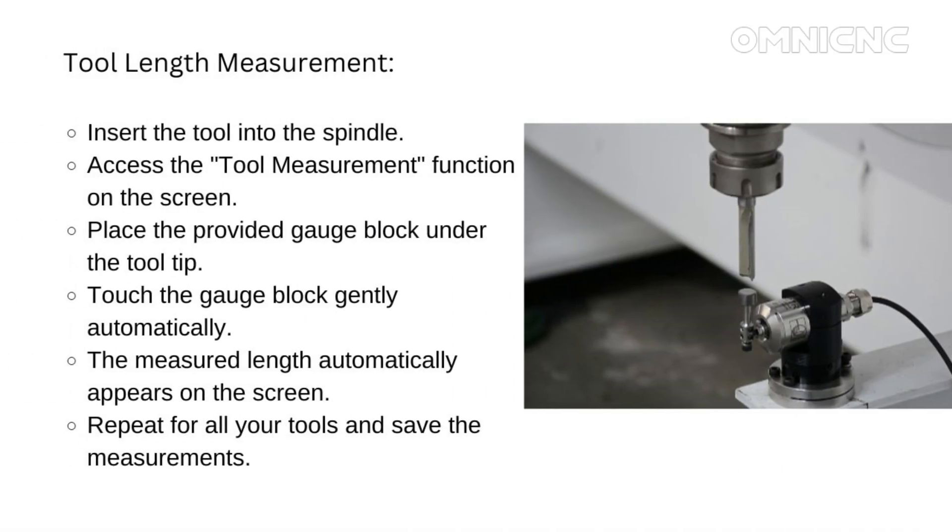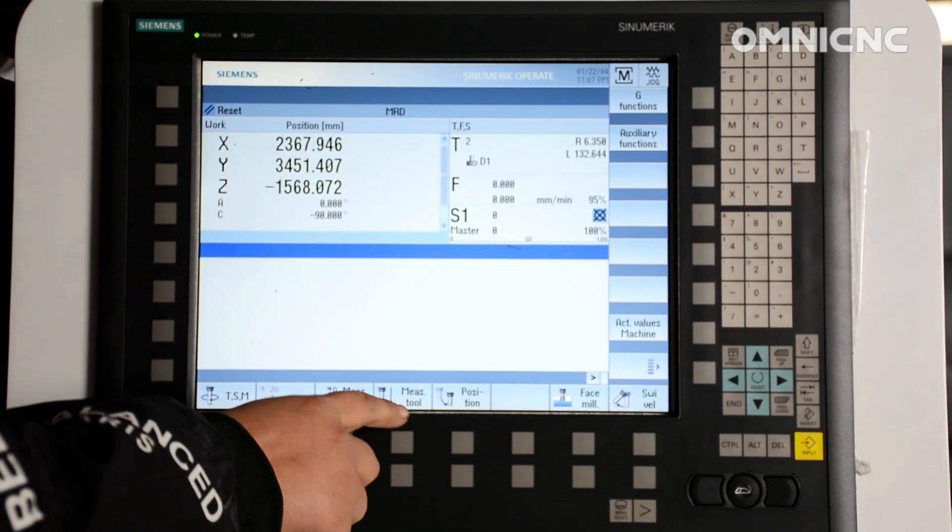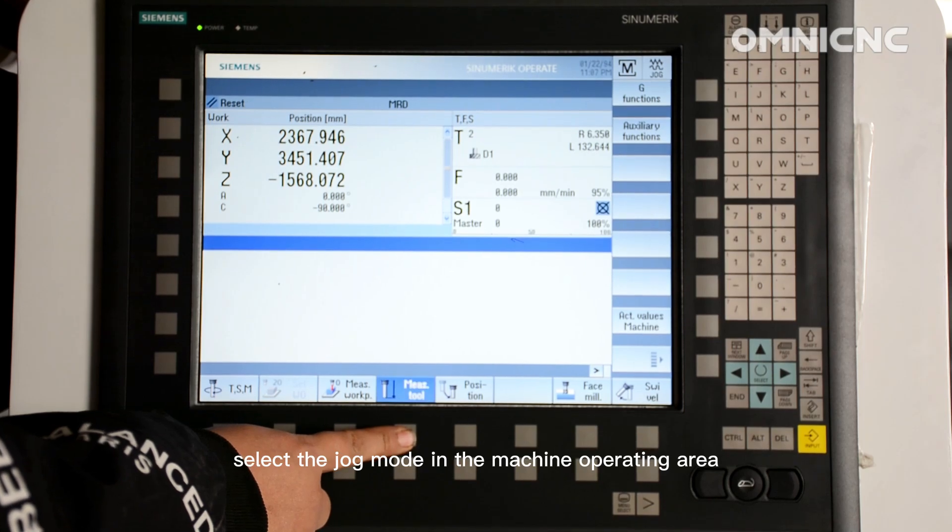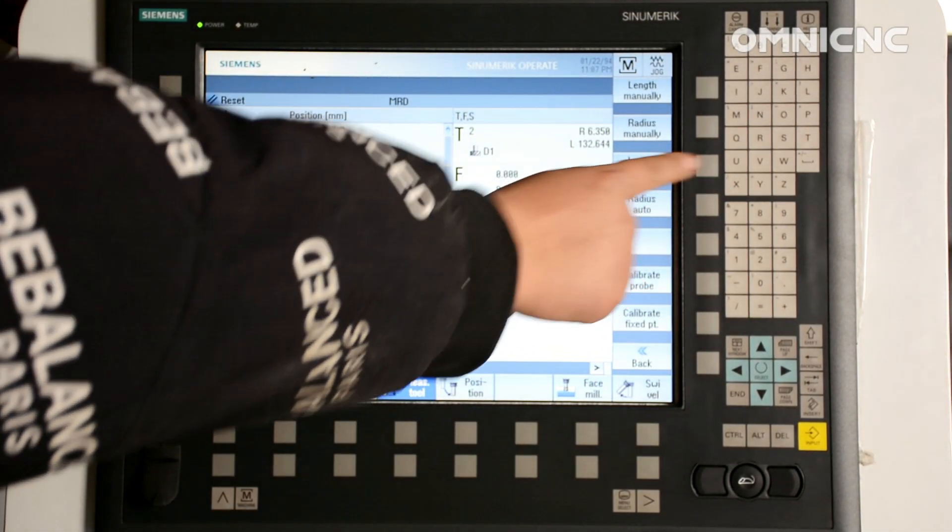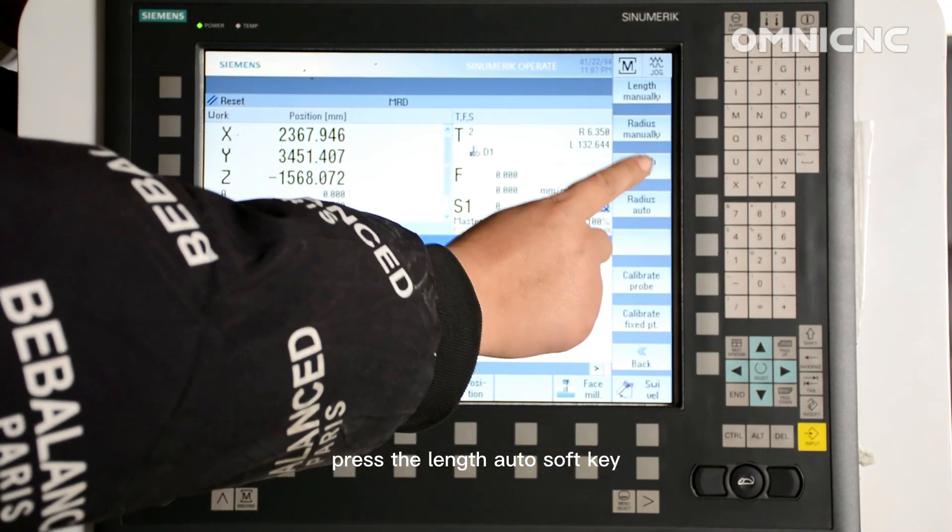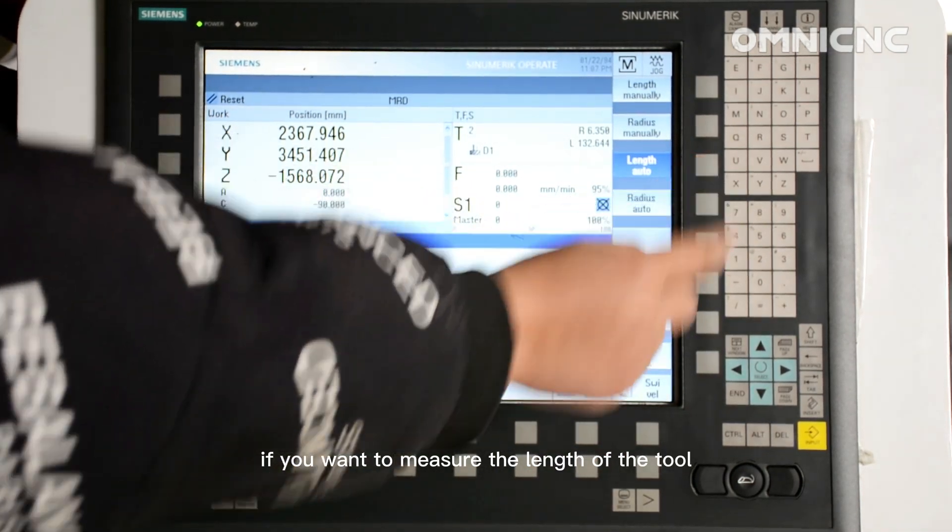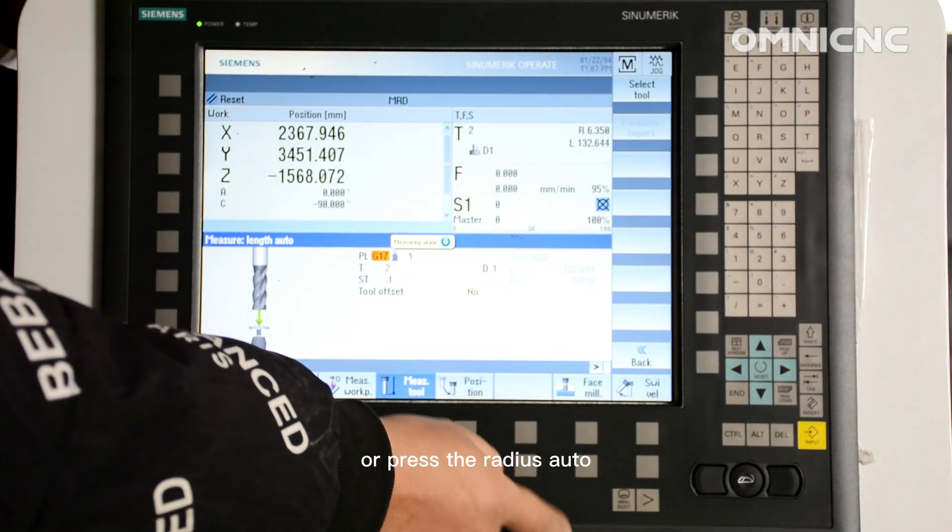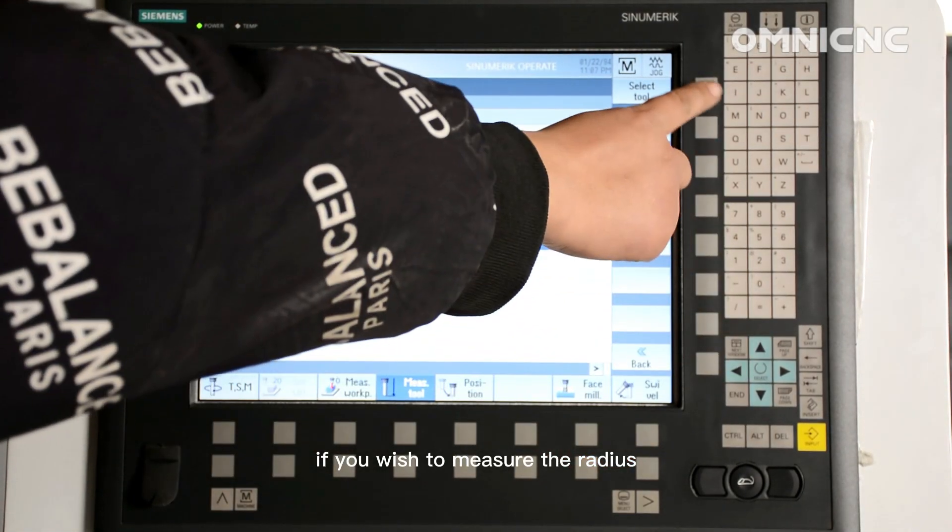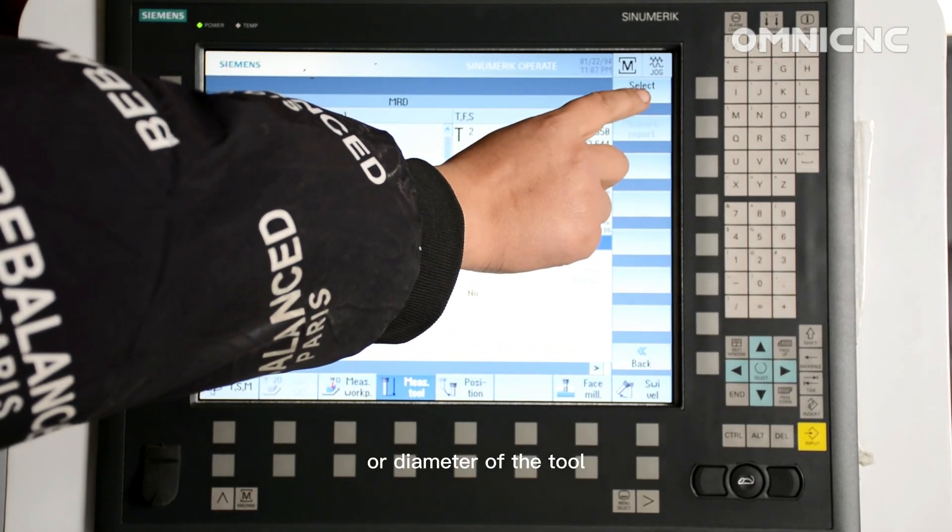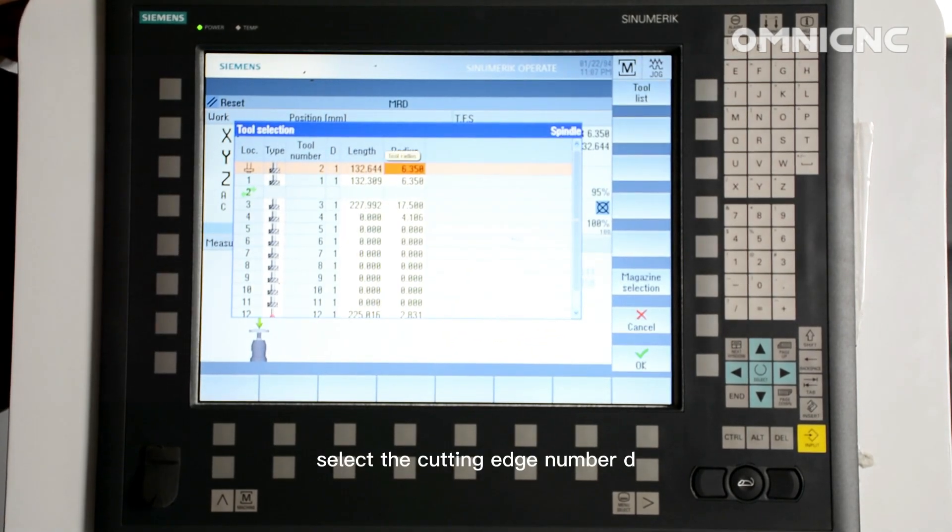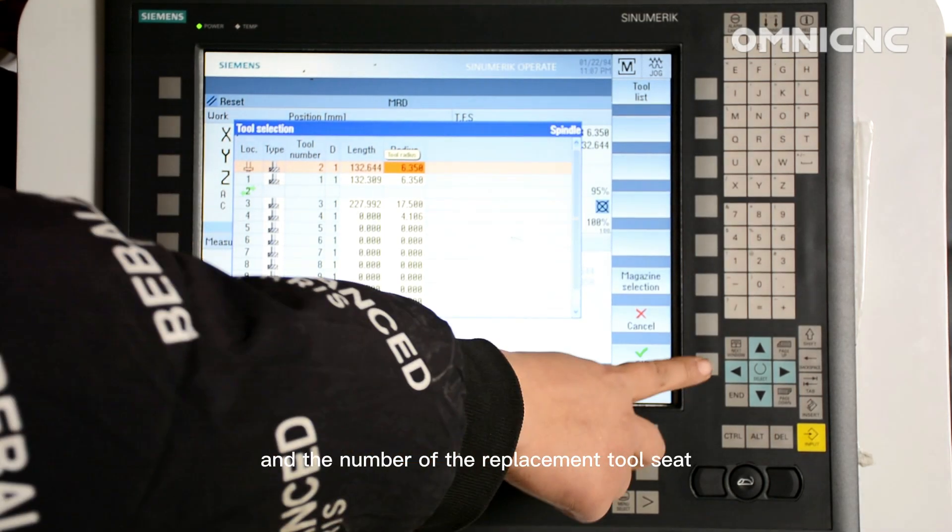Measuring tool length with electrical tool probe. Insert the tool that you want to measure. Select the jog mode in the machine operating area. Press the measure tool soft key. Press the length auto soft key if you want to measure the length of the tool, or press the radius auto or diam auto if you wish to measure the radius or diameter of the tool.